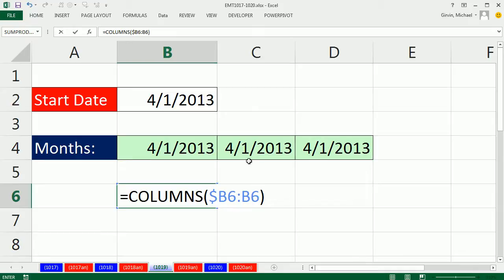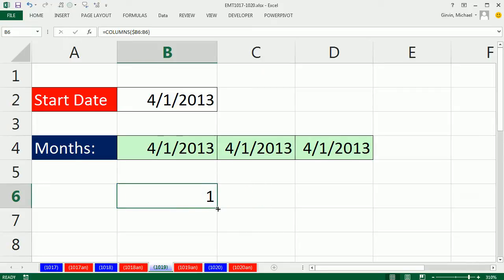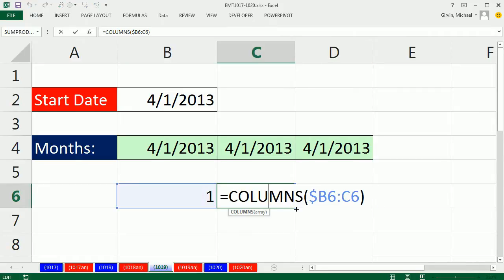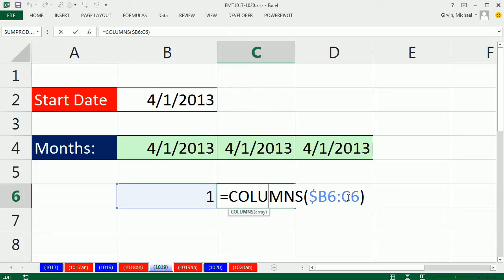But because this is locked and this is not, when I copy it, it'll be an expandable range. The B will change to C. So copy this over. If I come over here, B changed to C. There are two columns.